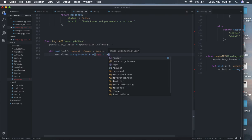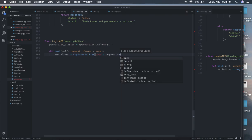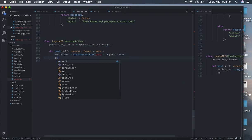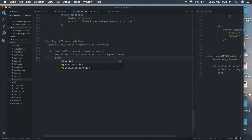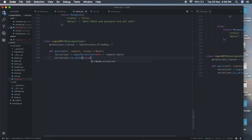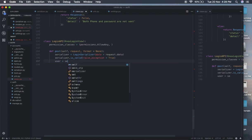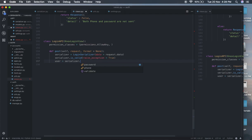We check whether the serializer is valid or not. If valid, we proceed; otherwise we raise an exception. At the very end, if the serializer raises no exception, we retrieve the user from serializer.validated_data. In Django REST Framework, when we run the is_valid method, the returned data is always in the validated_data dictionary, and we have a key 'user' there.